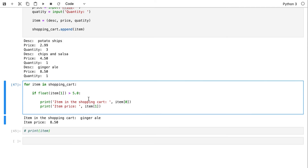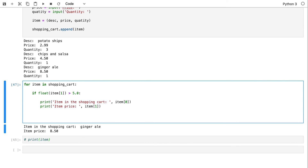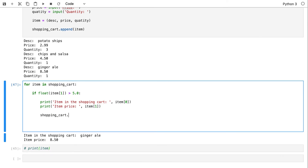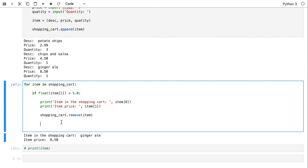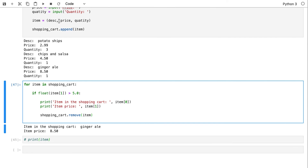Now suppose you don't want any item above five dollars in your shopping cart because it's too expensive — you want to remove it. There is a built-in function in Python list called 'remove'. If I call 'shopping_cart.remove(item)' while iterating and pass the item that has a value greater than five dollars, I should be able to get rid of it. Let me run this.